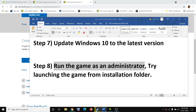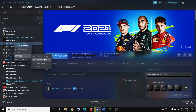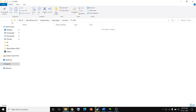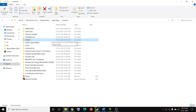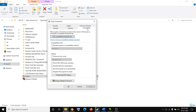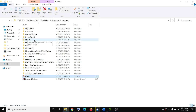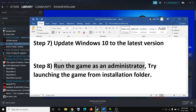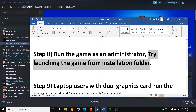The next step is to run the game as an administrator. Go to Steam, right-click the game, click Manage, then Browse Local Files to open the game installation folder. Right-click the game exe file, select Properties, go to the Compatibility tab, put a check on Disable Full Screen Optimization, and also check Run This Program as an Administrator. Click Apply and OK, then try to launch the game.